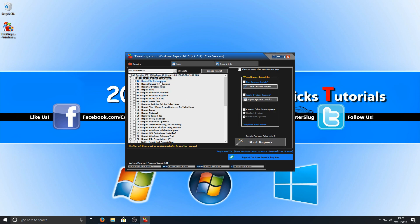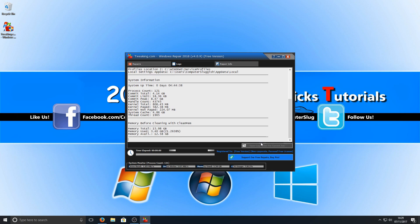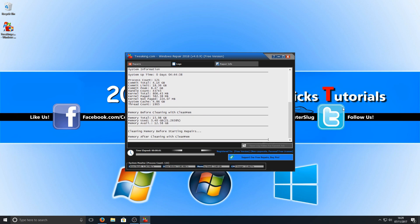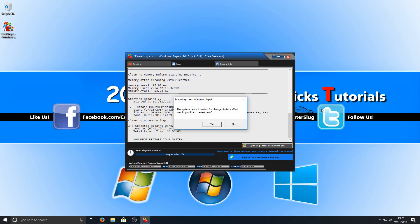I'm just going to simply deselect everything and just quickly show you. I will repair CD and DVD missing or not working. I've ticked the box, and then all you need to do is press start repairs. And as you can see, it's now doing the repair. And it's as simple as that. I can now restart my computer, and then that repair will be done.